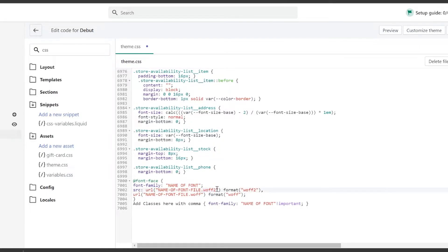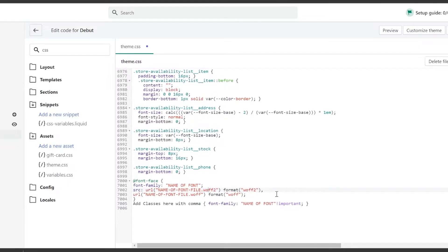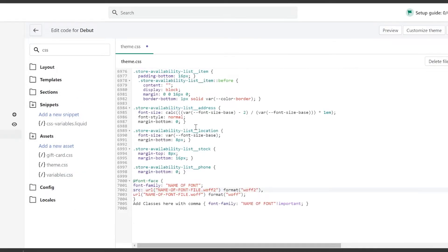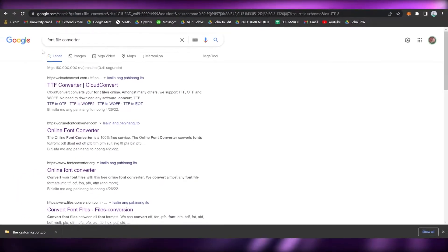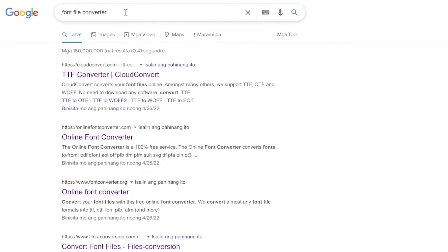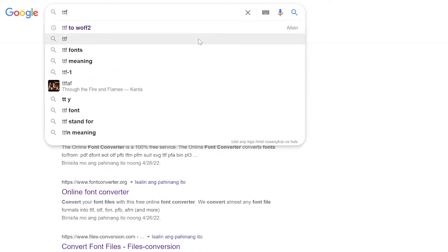Let's go back to the code first. As you can see, the type of file that we will be needing is .woff2. The .woff2 is the font that is used in web pages, so you will need to convert our font, which is .otf, to .woff2. You may go to Google and search for font file converter.